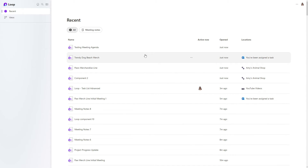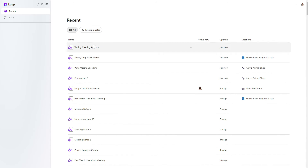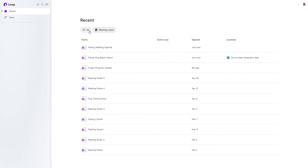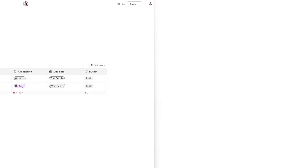If you forget to assign your collaborative notes to a workspace, then in the recent area you can use the meeting notes filter at the top. And there you can locate the Trendy Dog Beach Merch collaborative notes.